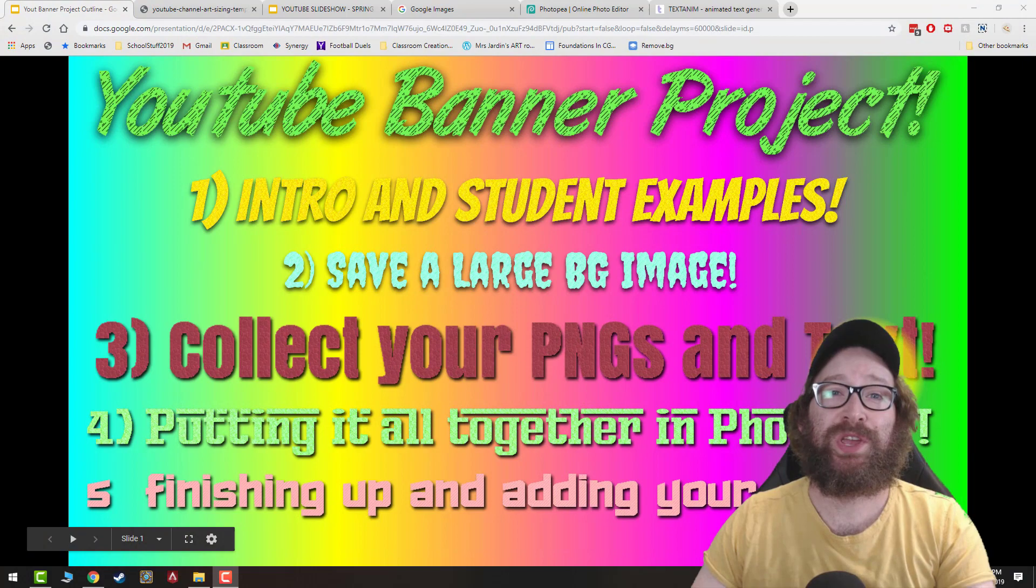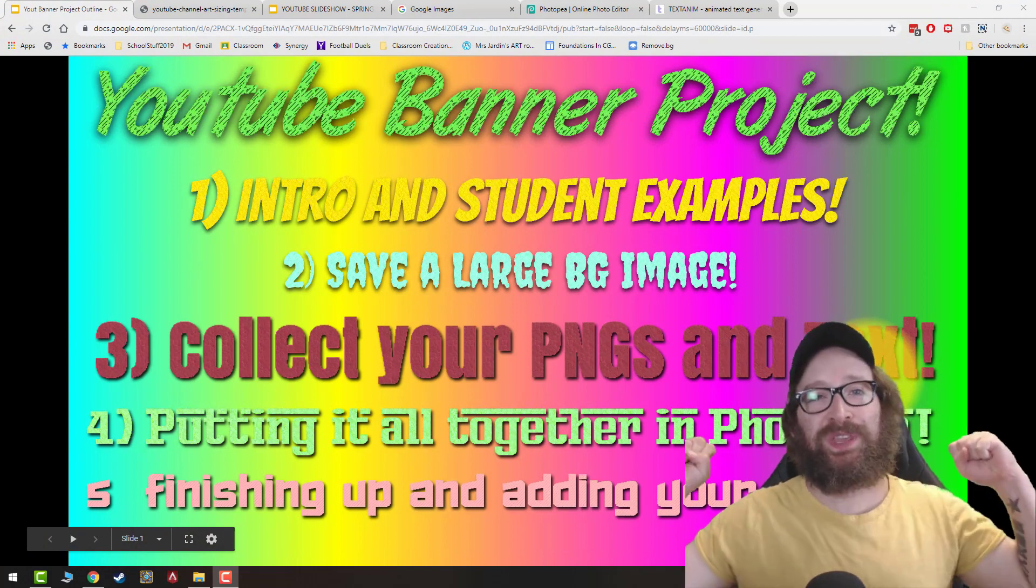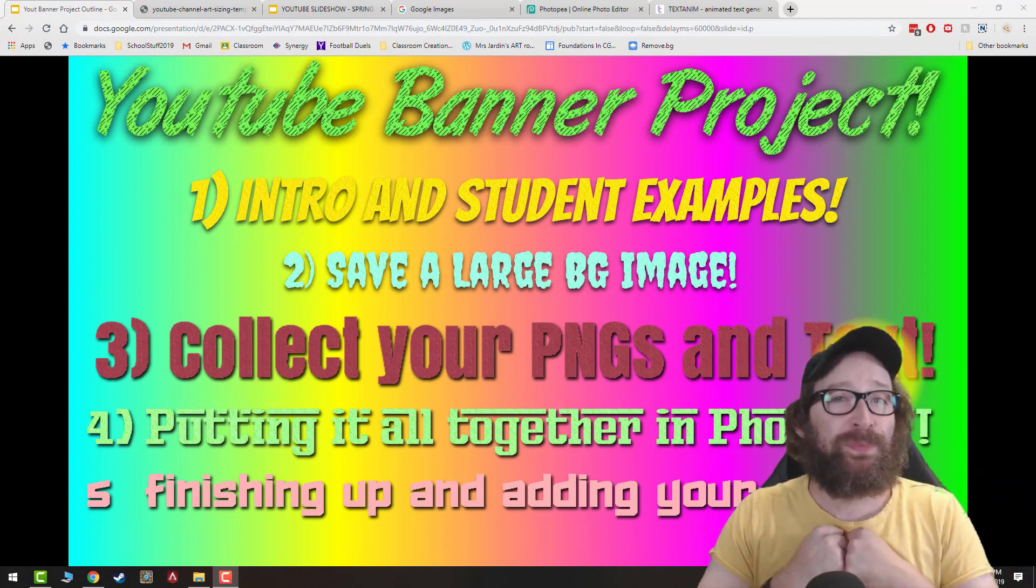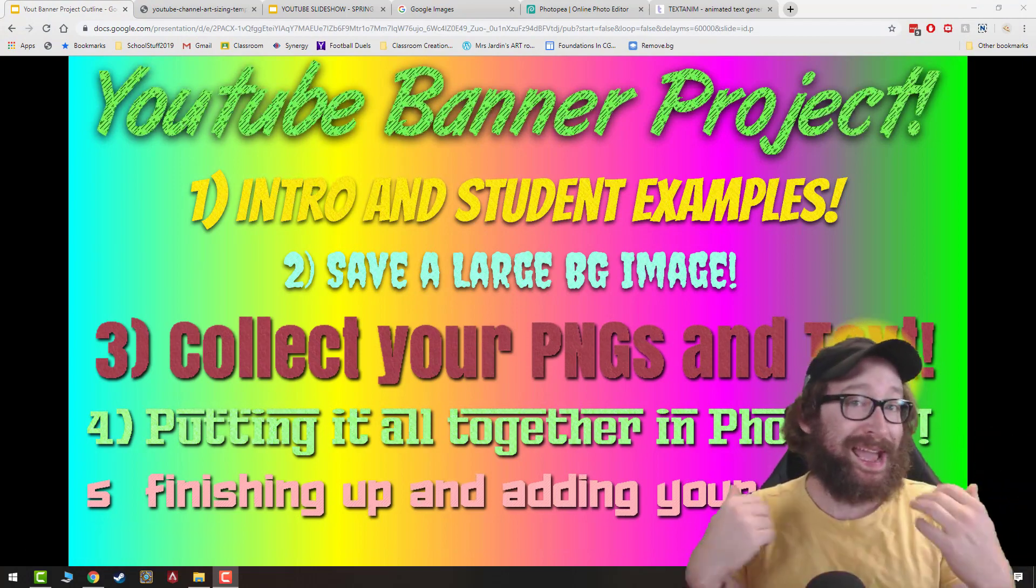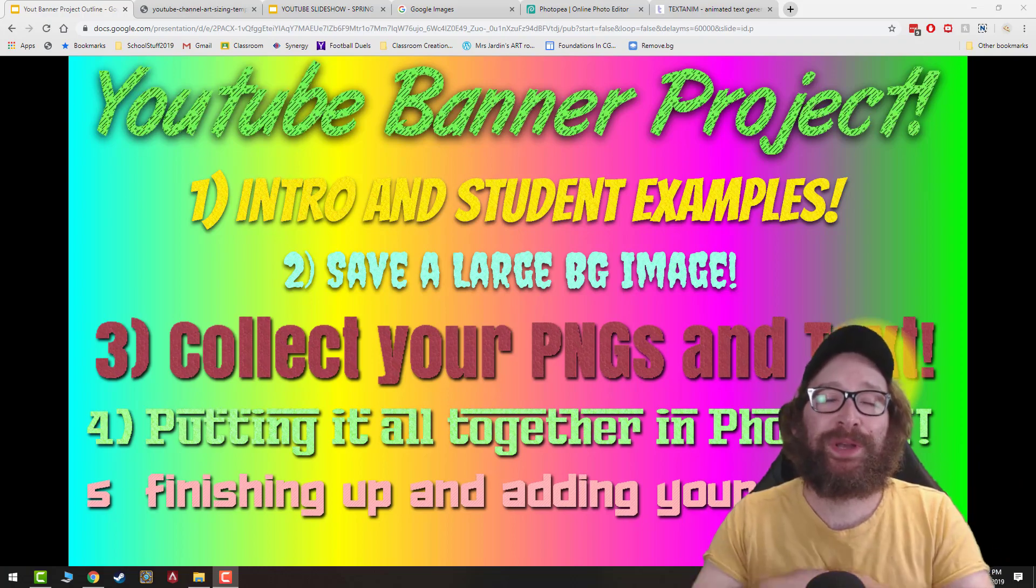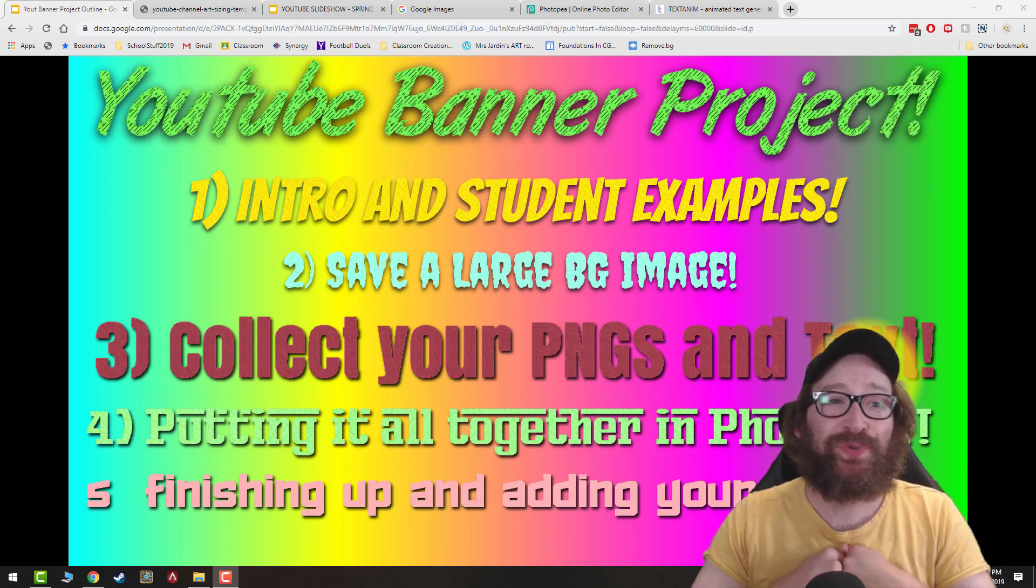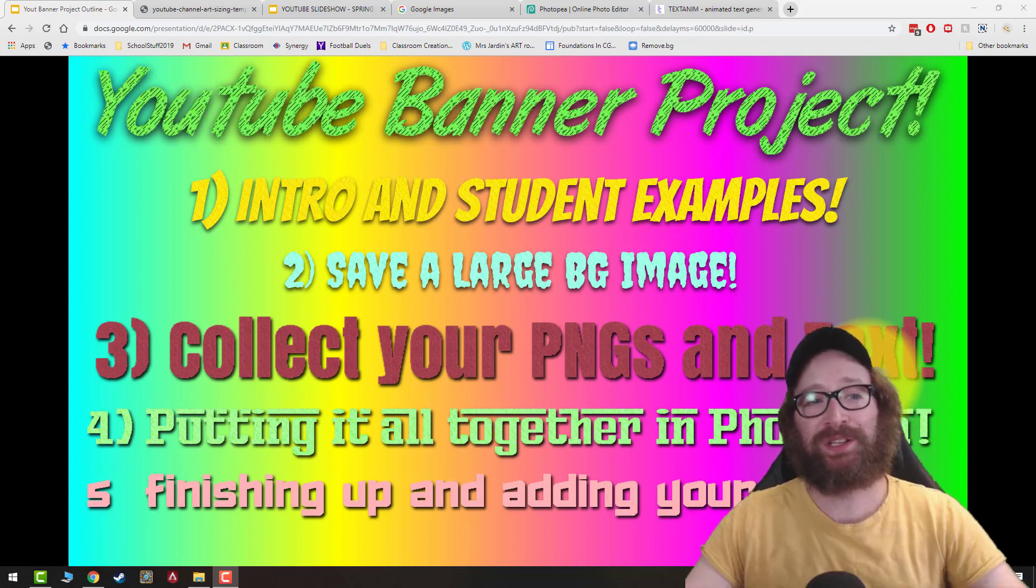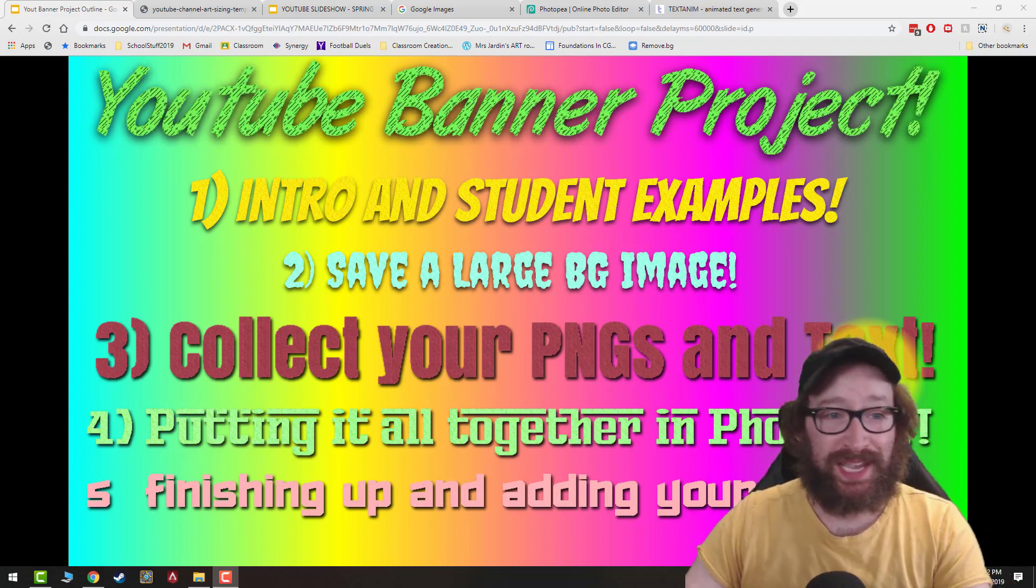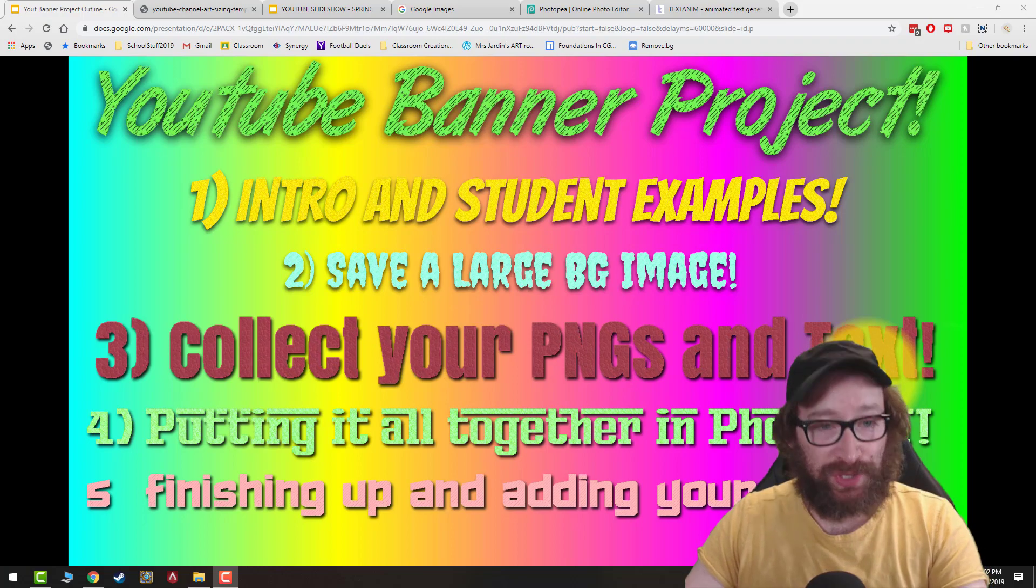Hi everybody, Mr. Higgins here and we are going to do the updated version of our YouTube banner project now using Photopea. This project is going to be broken up into five parts. Number one, intro and student examples.